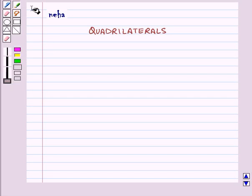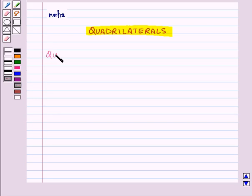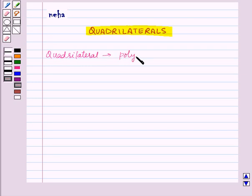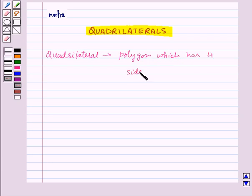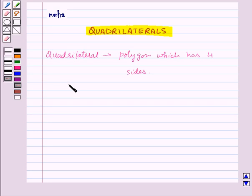Hi and welcome to the session. Today we will learn about quadrilaterals. A quadrilateral is a polygon which has four sides. In this session we will study about different types of quadrilaterals such as parallelogram, rectangle, square, rhombus and trapezium.